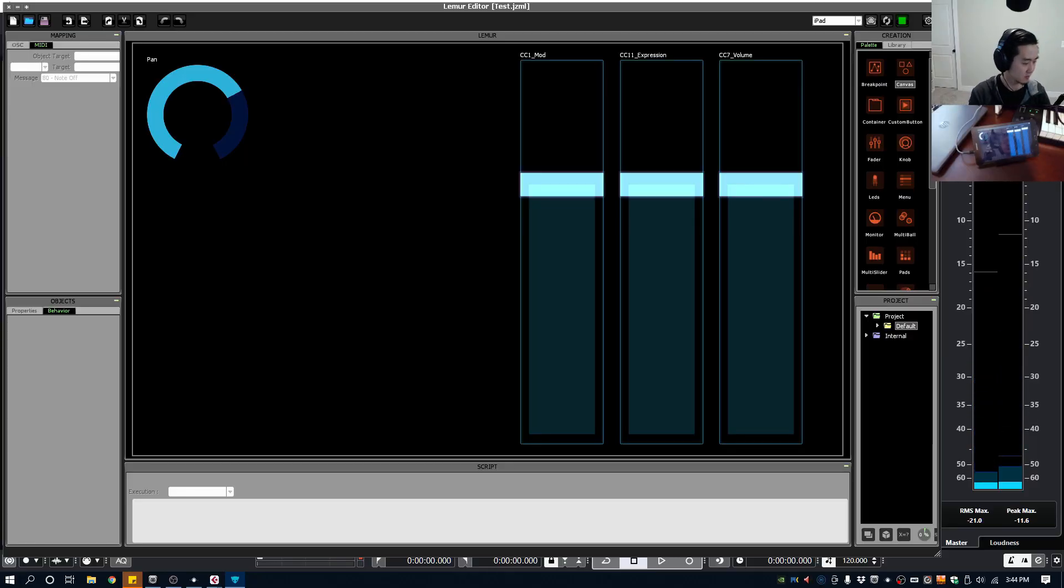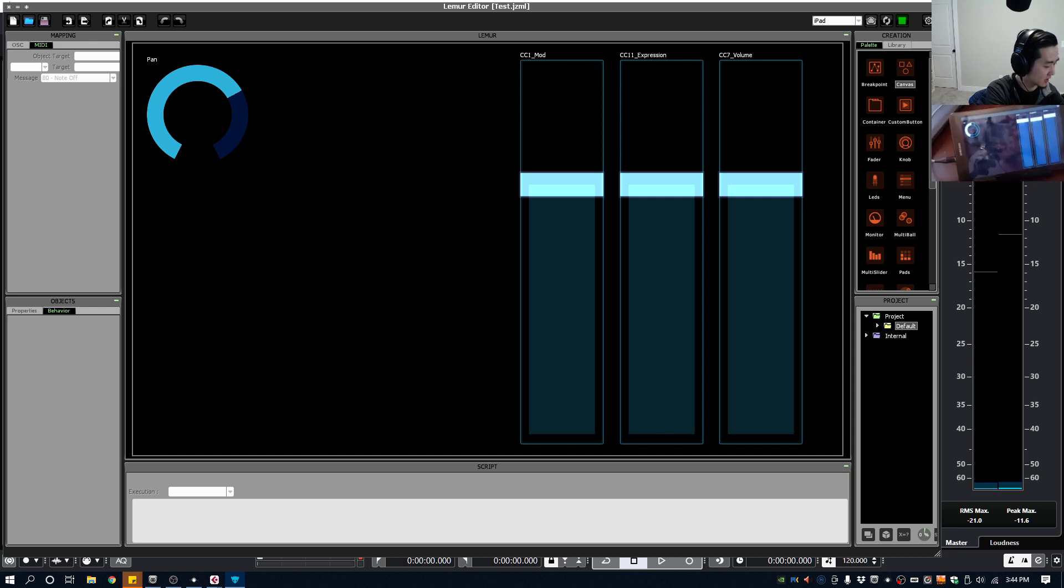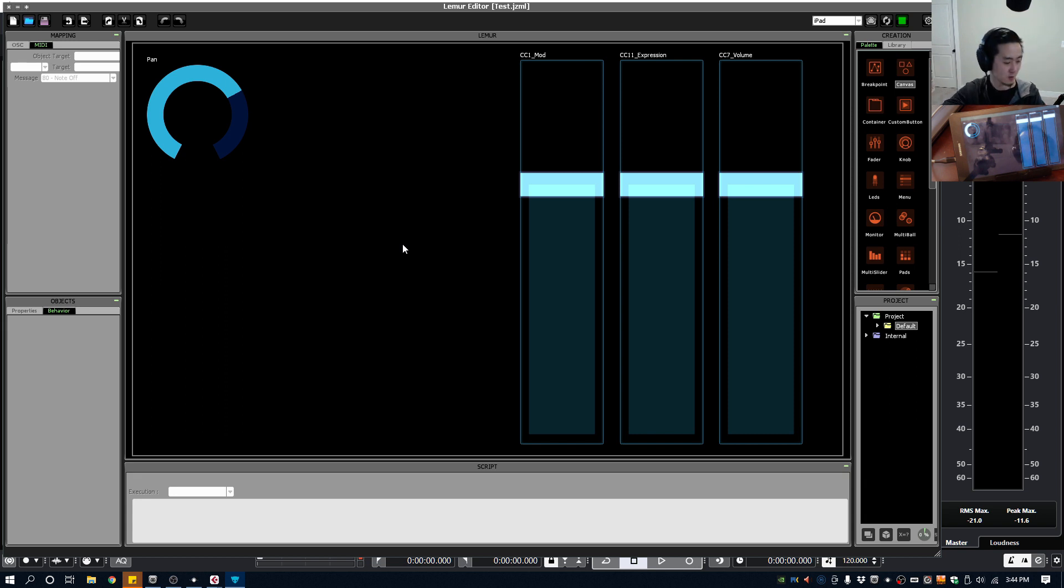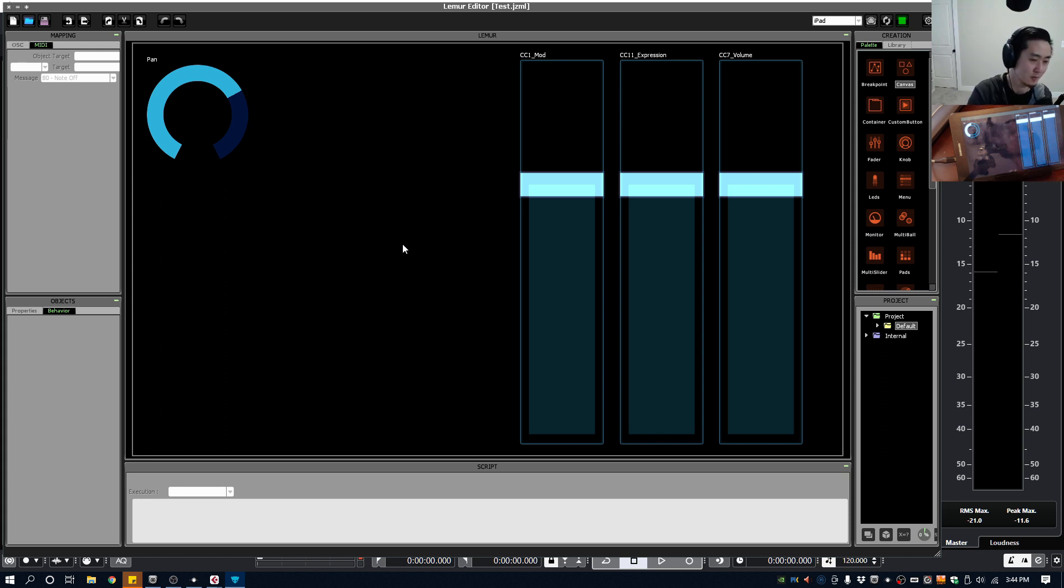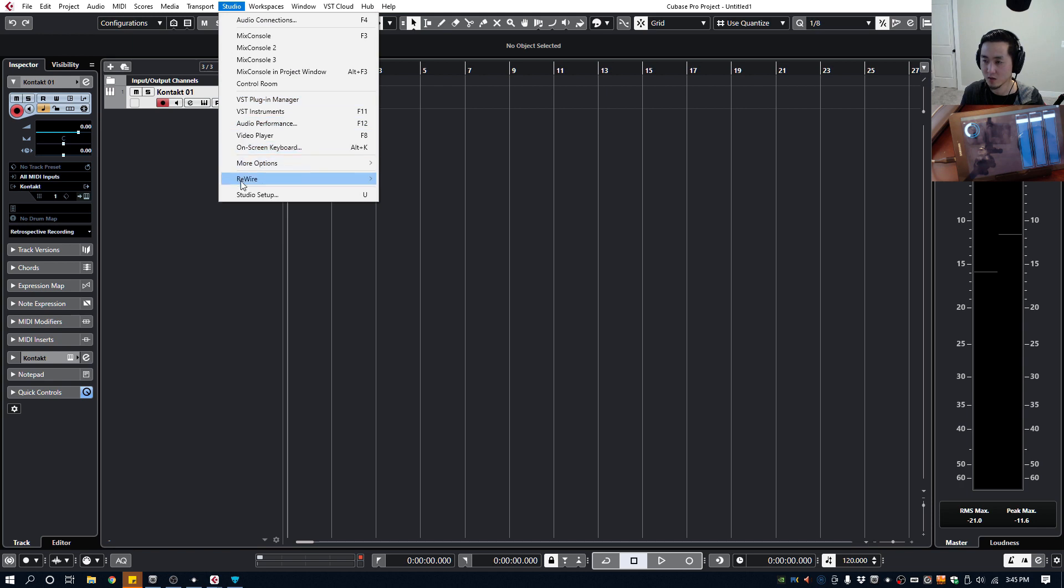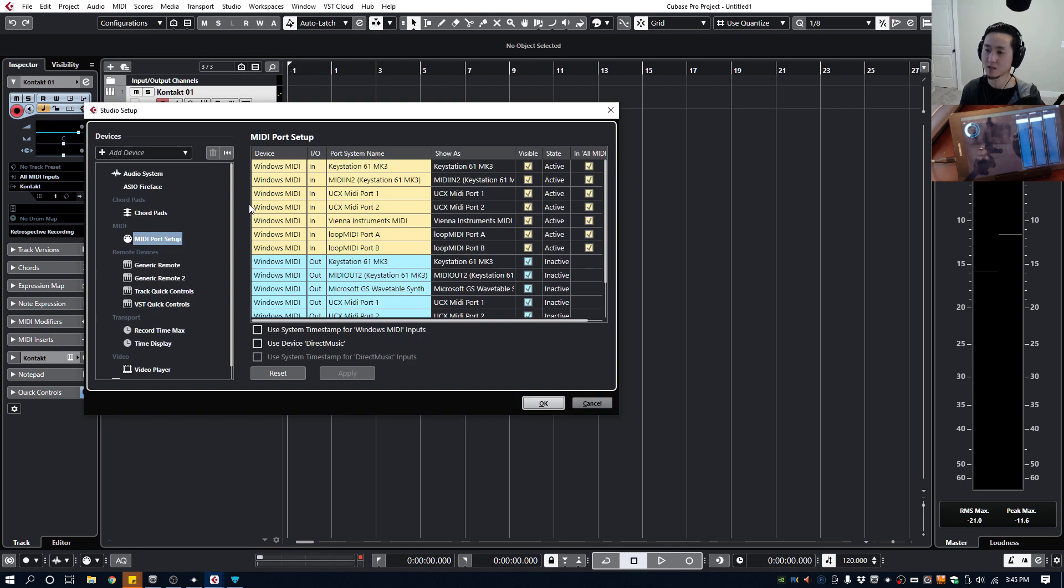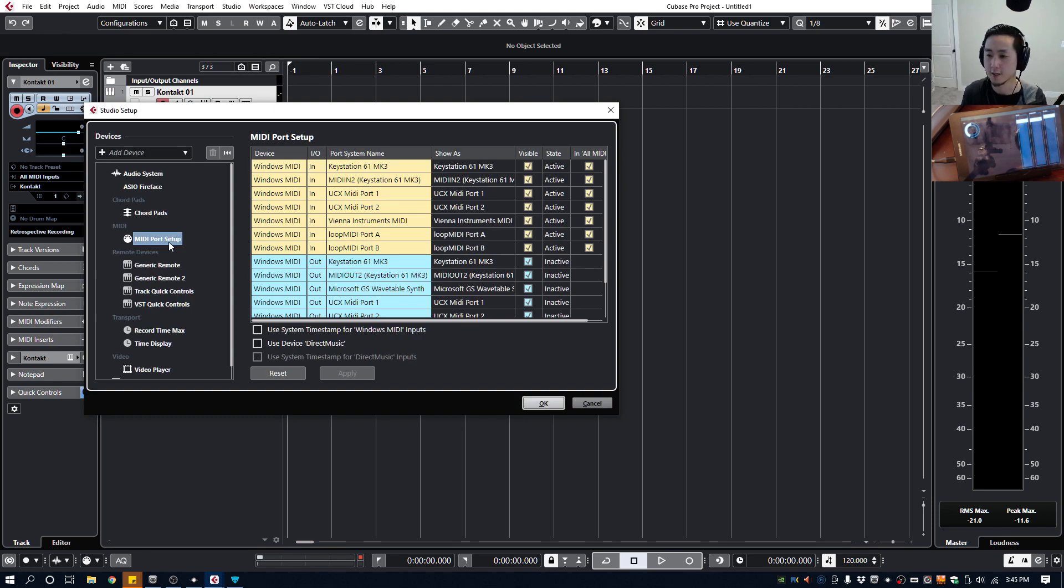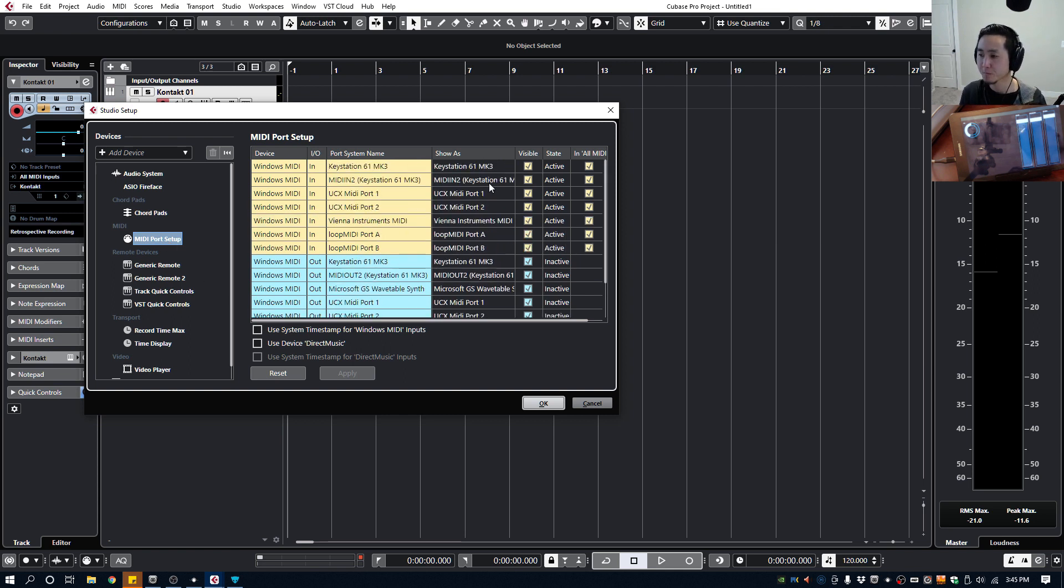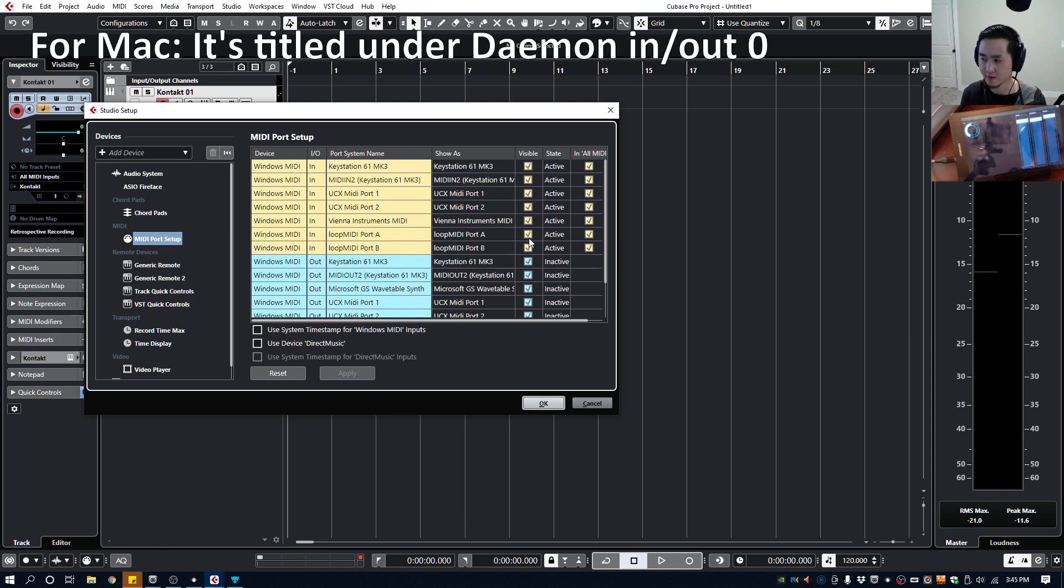Again it's just about making sure that you have your routing, everything from the virtual MIDI cable to the Lemur talking to each other, Lemur Editor and the Lemur app, and then also your DAW. Just one little important note, inside Cubase or any DAW that you use, go to your MIDI port setup or a similar setting and just make sure that your Loop MIDI Port A and B are turned on, that's visible and active.